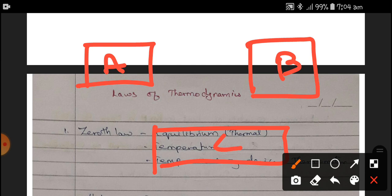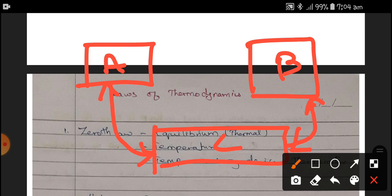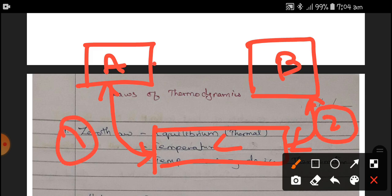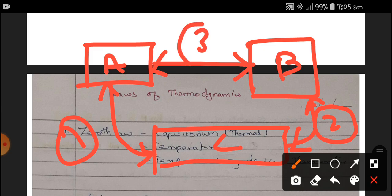If there are three bodies — say body A, body B, and body C — if A and C are in thermal equilibrium with each other, and B and C are also in thermal equilibrium with each other, then it is found that A and B are also in thermal equilibrium. Only then is the Zeroth Law valid. So whenever we go to the hospital and they measure temperature, the Zeroth Law of thermodynamics is being used — it is a live, applicable law.